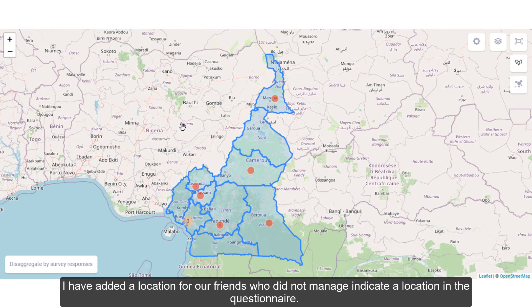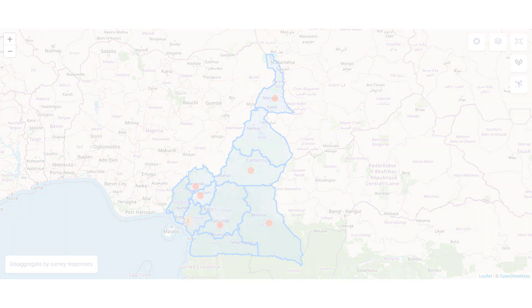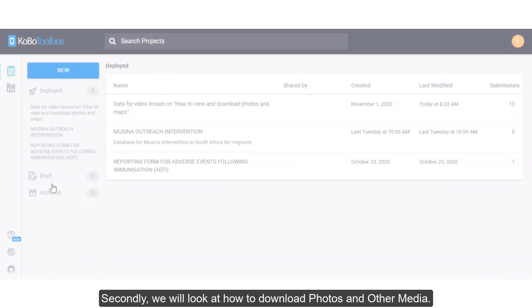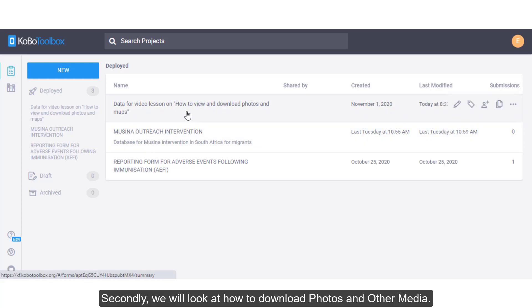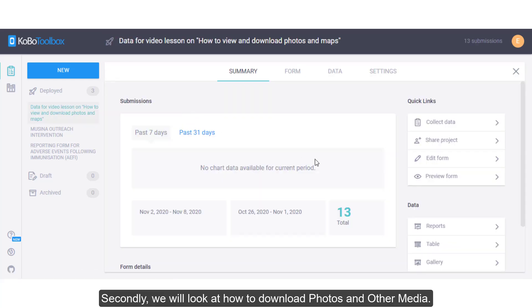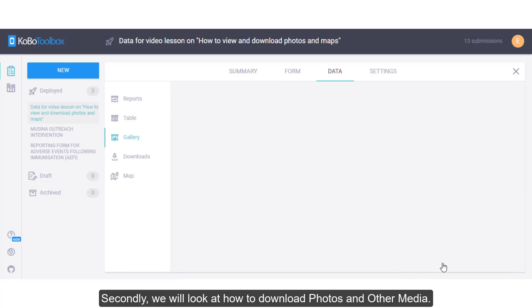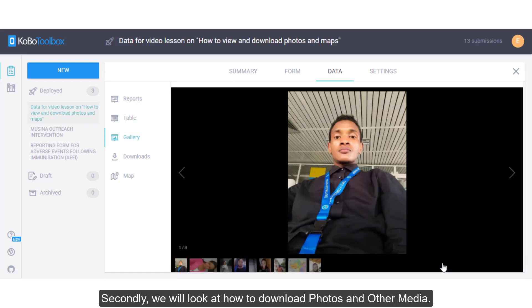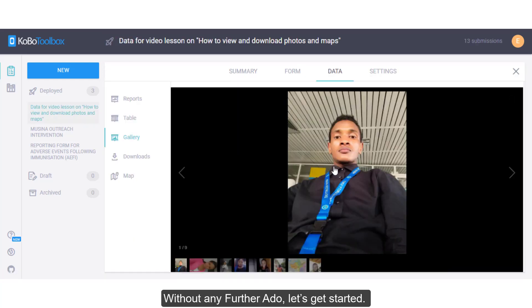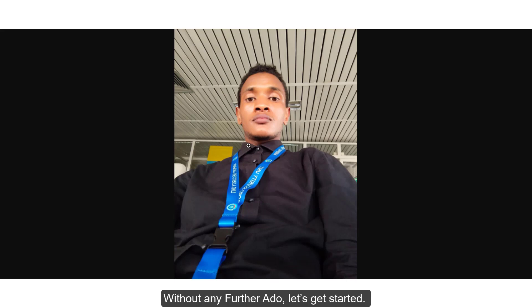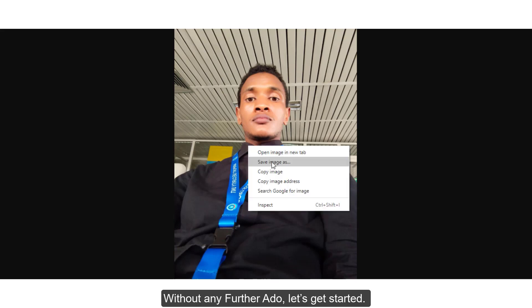I have added a location for our friends who did not manage to indicate a location in the questionnaire. Secondly, we will look at how to download photos and other media. Without any further ado, let's get started.